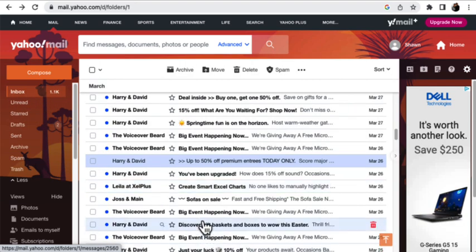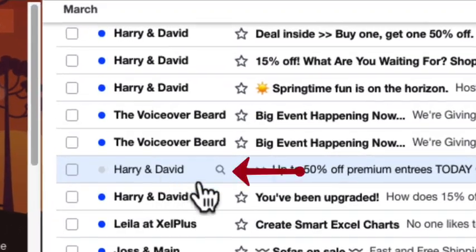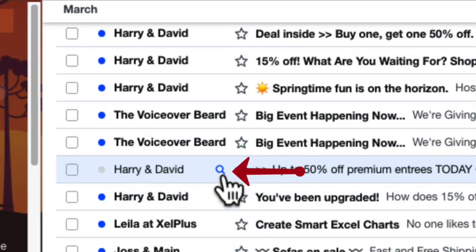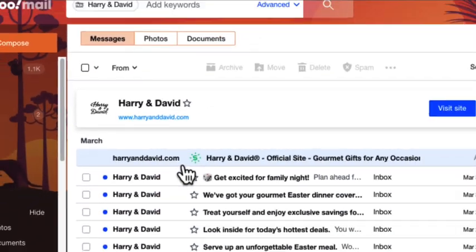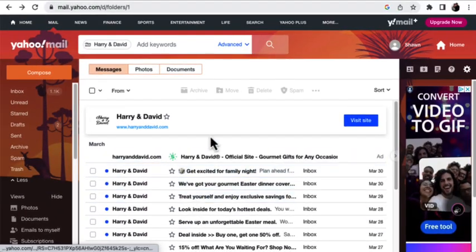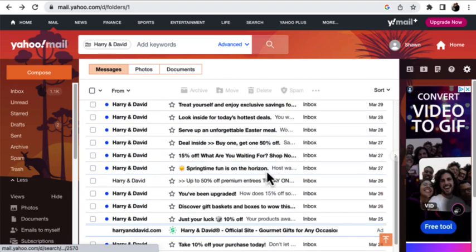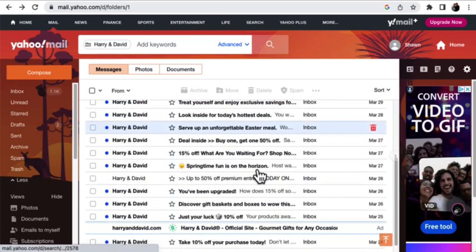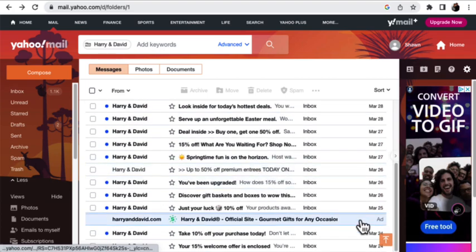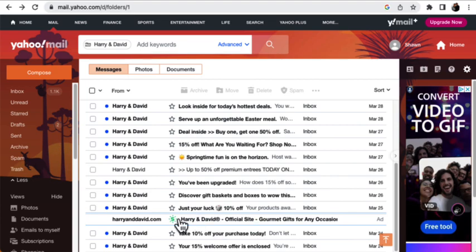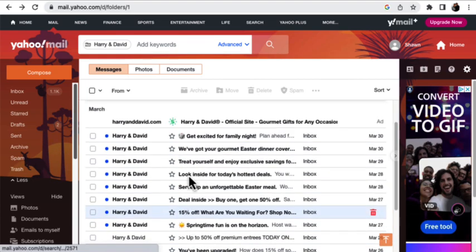So now what I'm going to do is hover my mouse over Harry and David and click on the Search button. And it's going to then find every email from Harry and David. And we've got to make sure that they all load into the system.